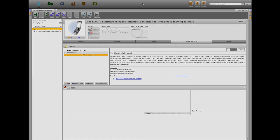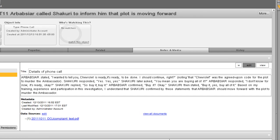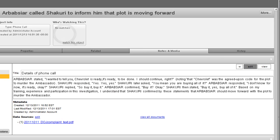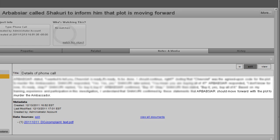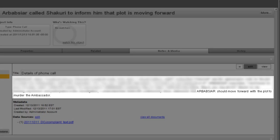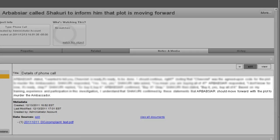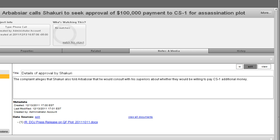Under their supervision, Arbarbsiar called Shakuri on October 5 to notify him that the plot was moving forward but that CS1 had requested more money. In a call two days later, Shakuri said that he would seek approval from his superiors for an additional $100,000 payment. U.S. officials revealed the plot on October 11.